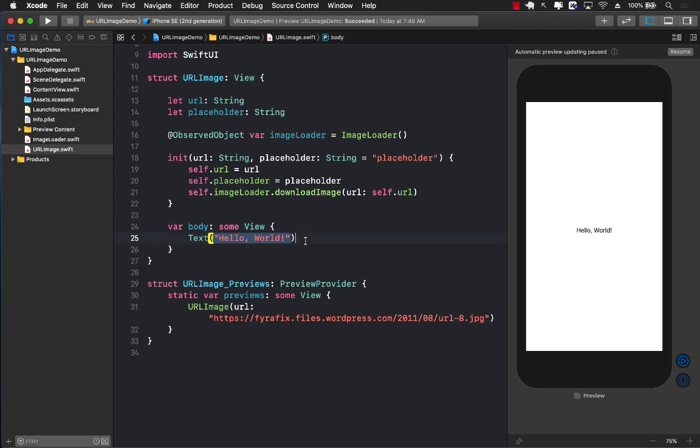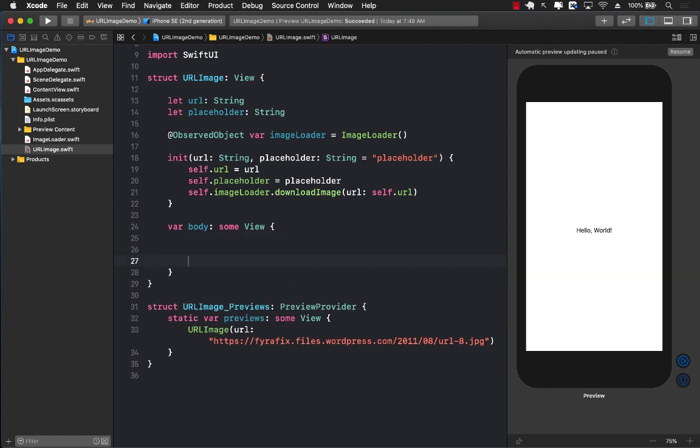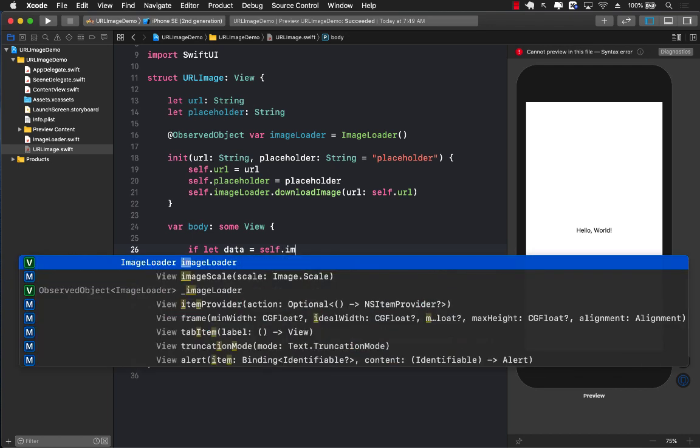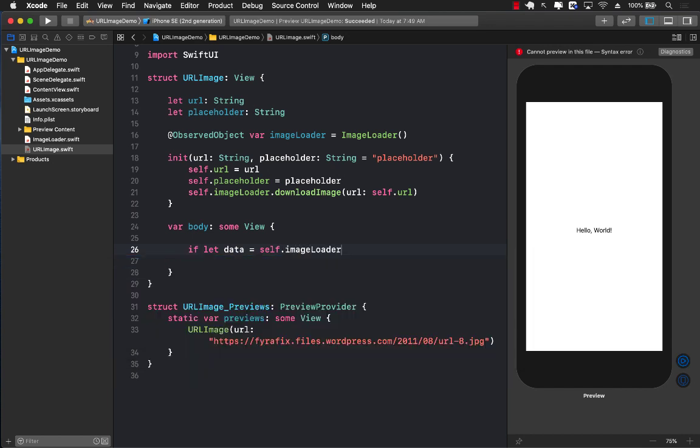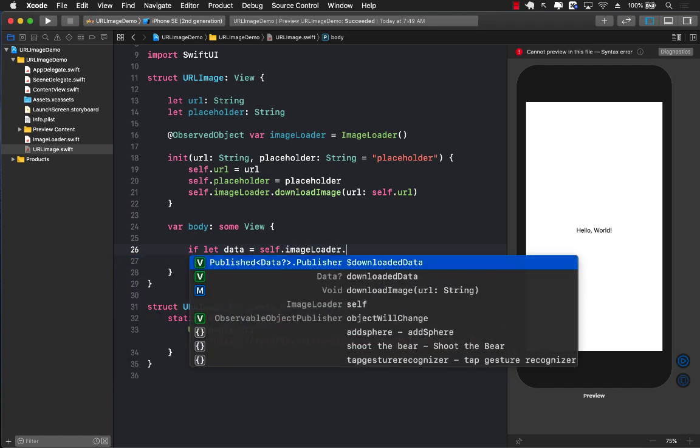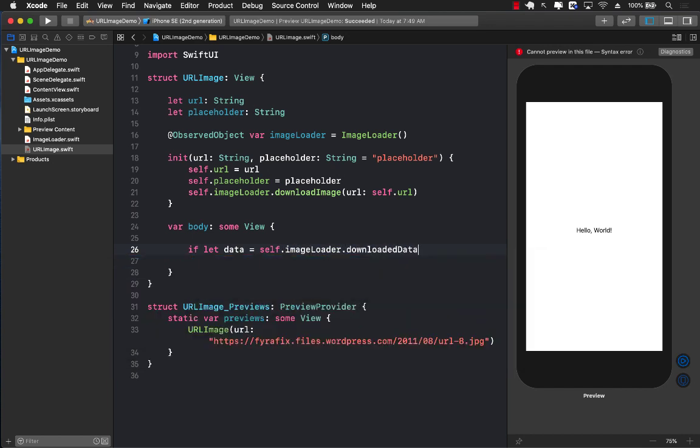Now the next part that we need to do is we need to make sure that we are returning an image right over here on line number 25. So first of all, we're going to unwrap our downloadedData from the ImageLoader.